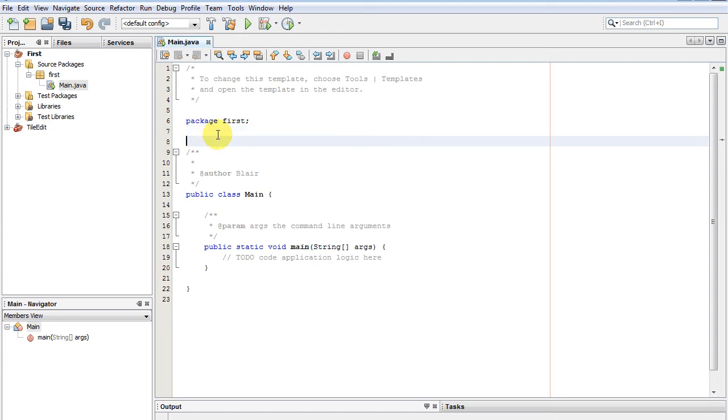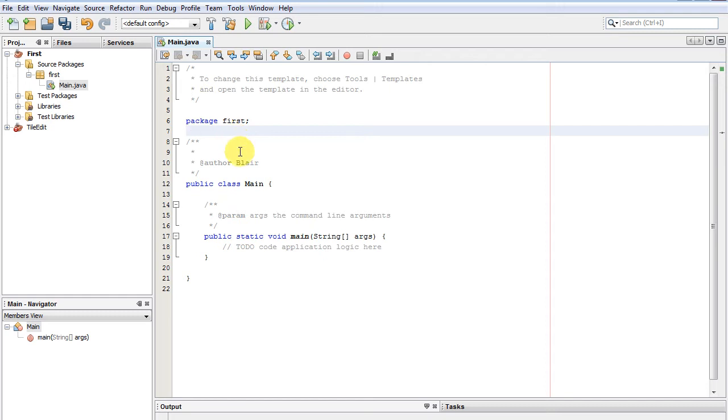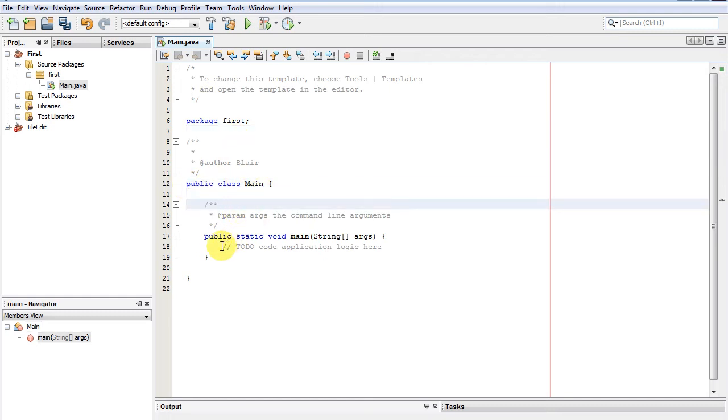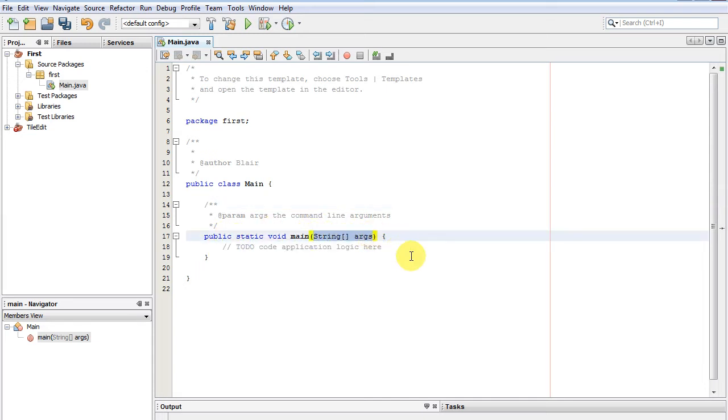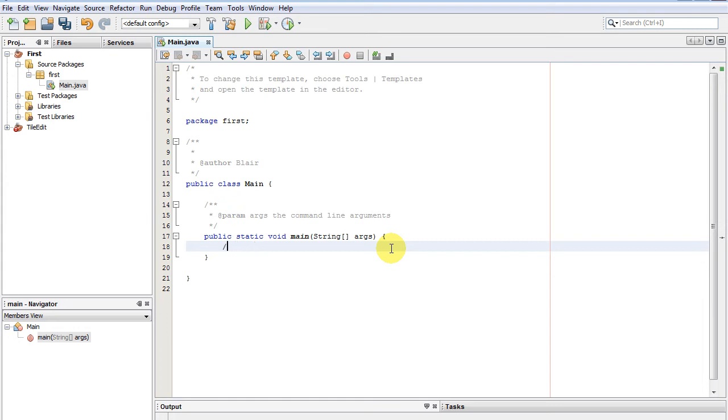Let's get your main function. This is where all the programs start from: public static void main, and that's arguments for your command line if you're compiling from command line. You don't really need to use that much, so we'll just do the simple one that we always do.